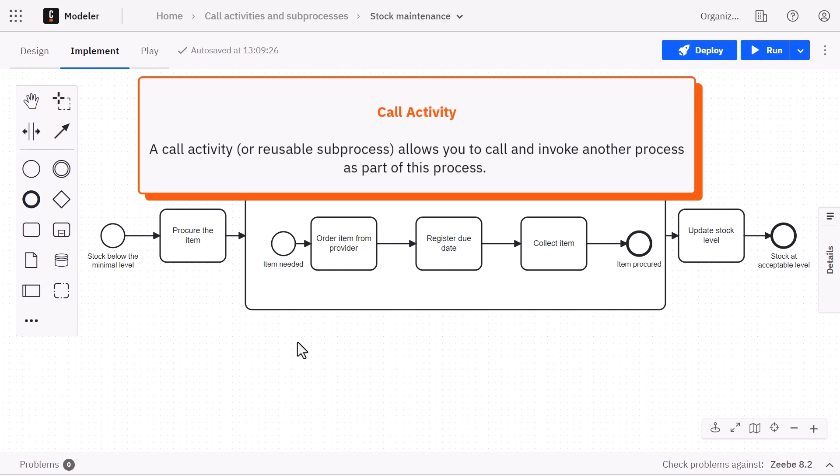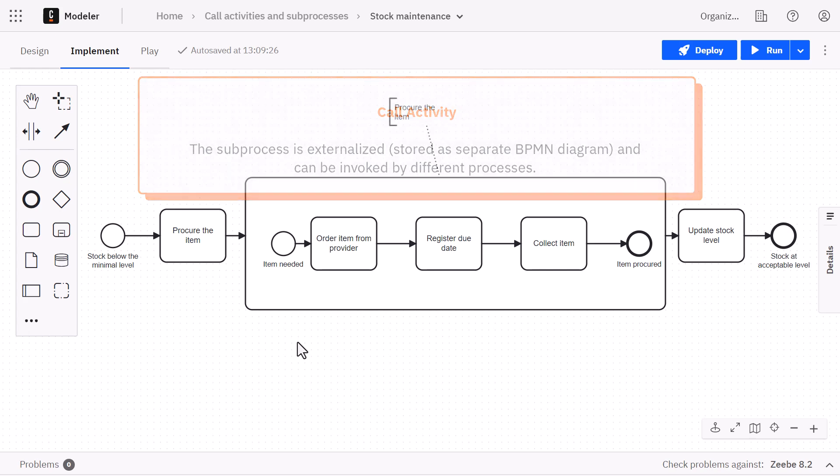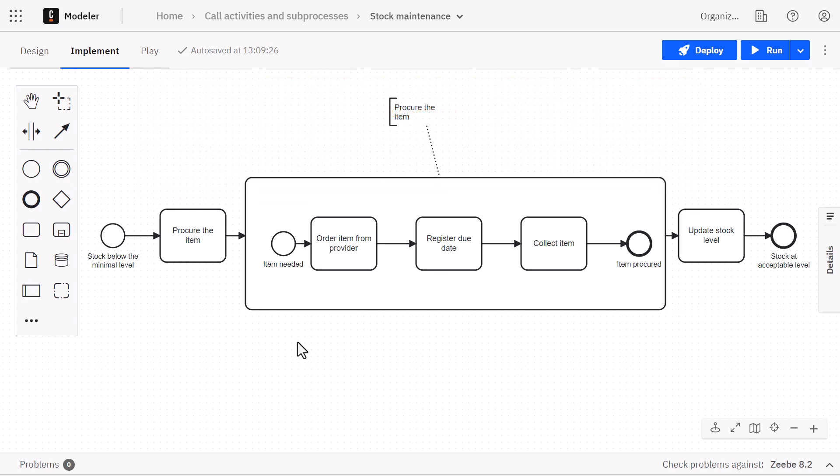In this case, the subprocess is externalized, stored as a separate BPMN diagram and can be invoked by different processes. For more details about call activities, click the link in the top right corner.